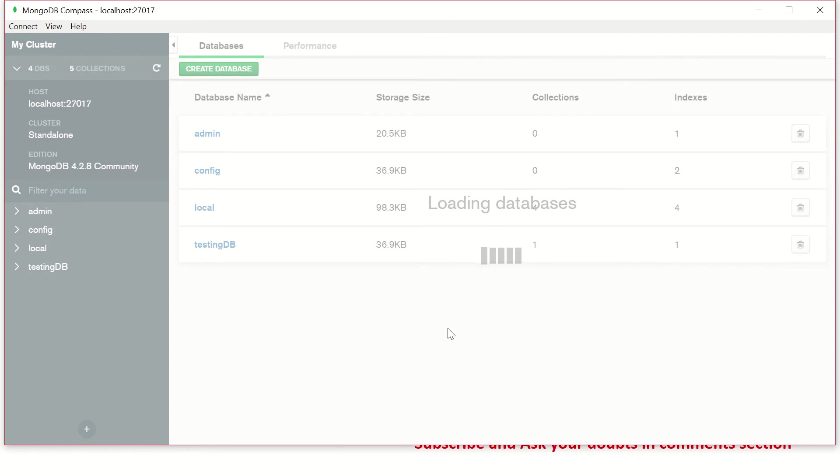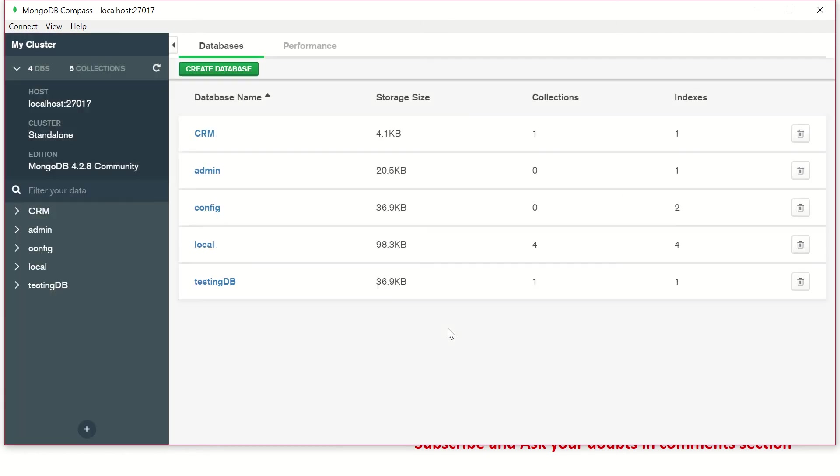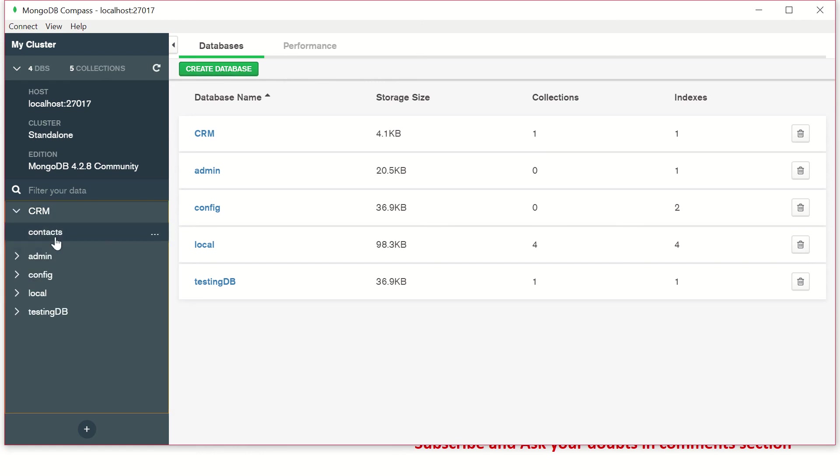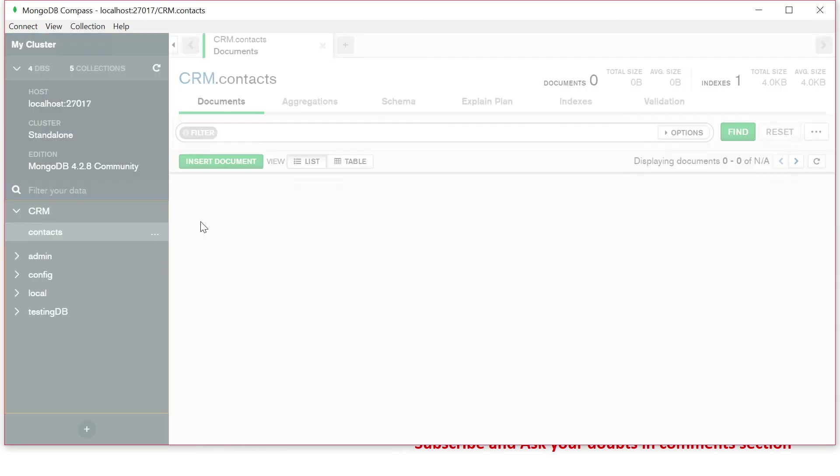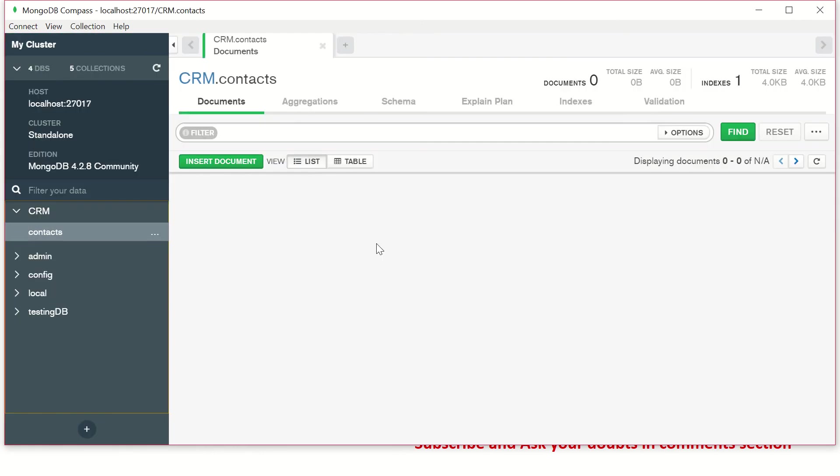So what I'm going to do is we'll create a new database and apply collection name. I'll say database name, I'm going to call it CRM and collections name, I'm going to call it contacts. So now you see it will create a database called CRM and it has created a contacts collection, which is currently empty. There is nothing in it. So this is how you can create a database in MongoDB compass app.